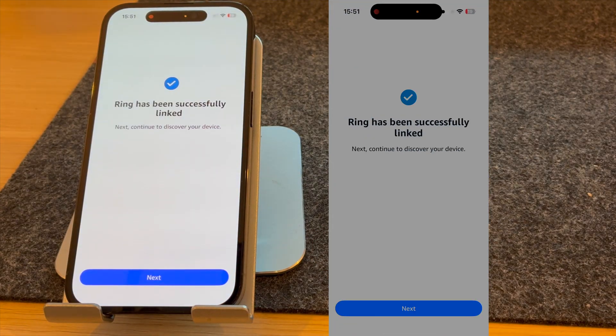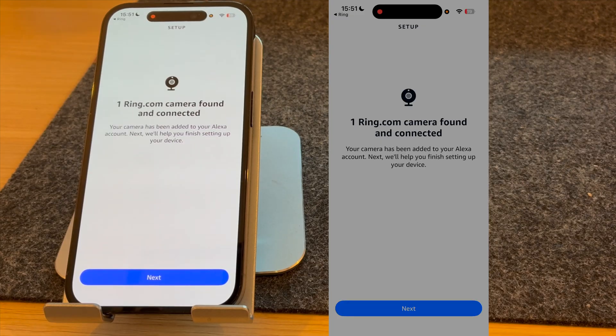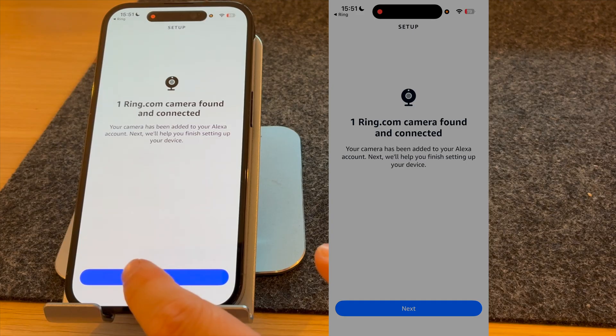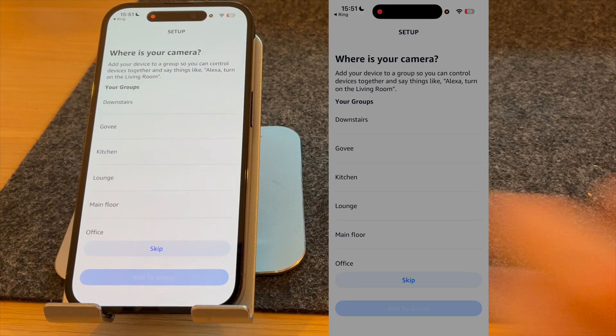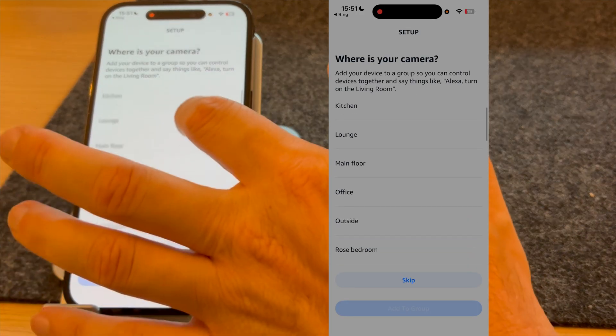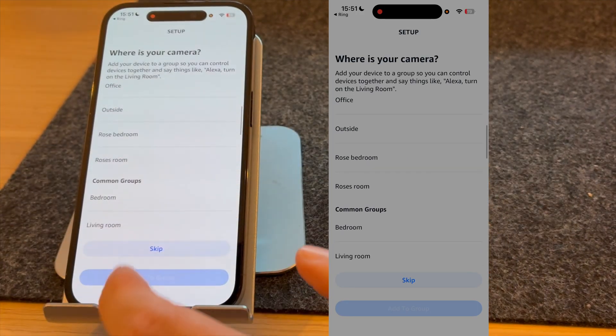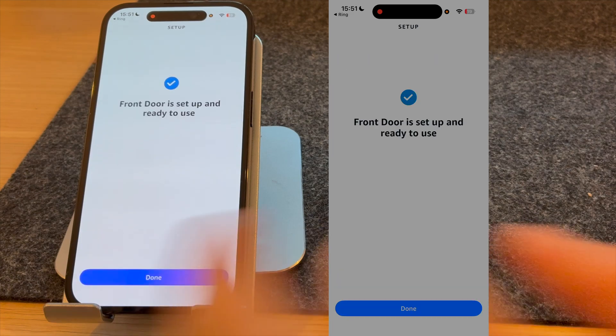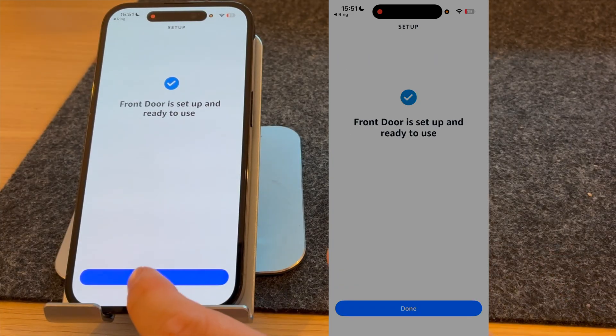Ring has now been successfully linked, so press next. It will now look for my Ring doorbell. It's now found one camera, so I'm going to press next. You can choose where it is. I'm going to skip this for now. My front door is now set up and ready to use.